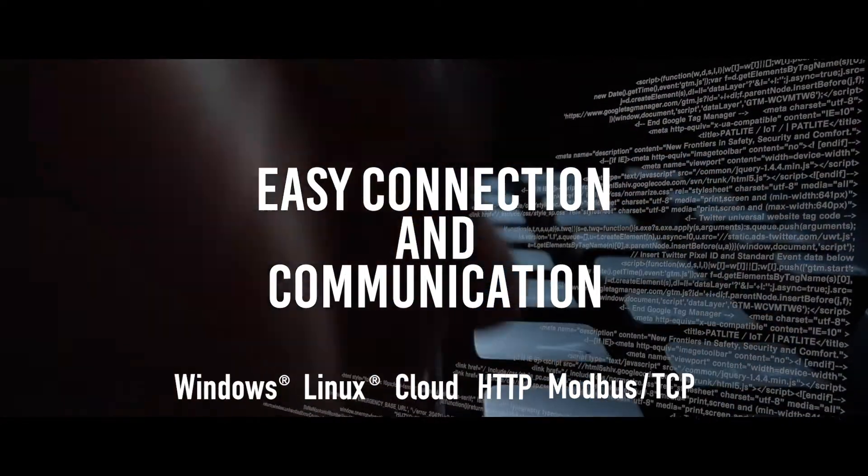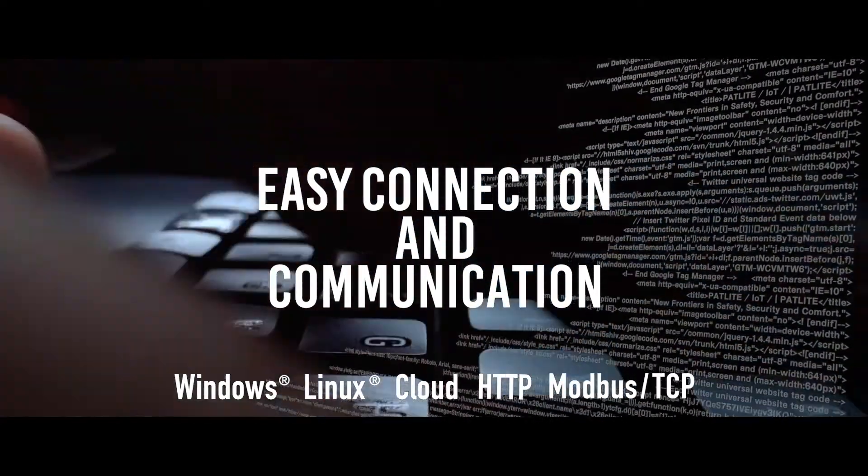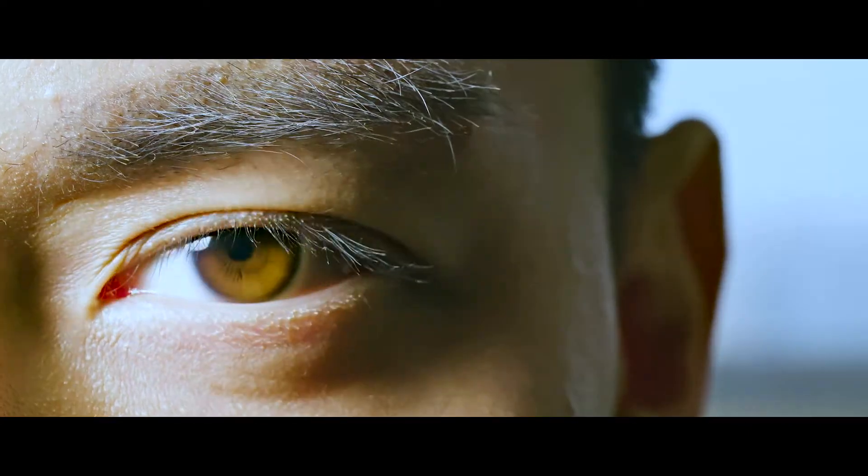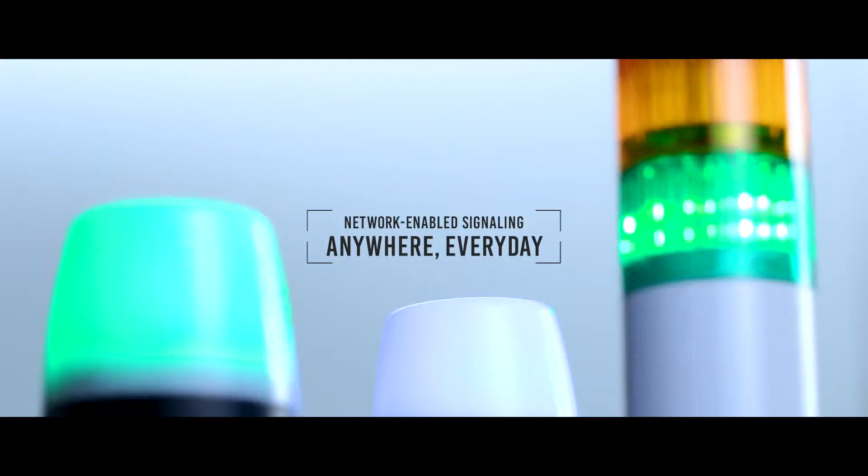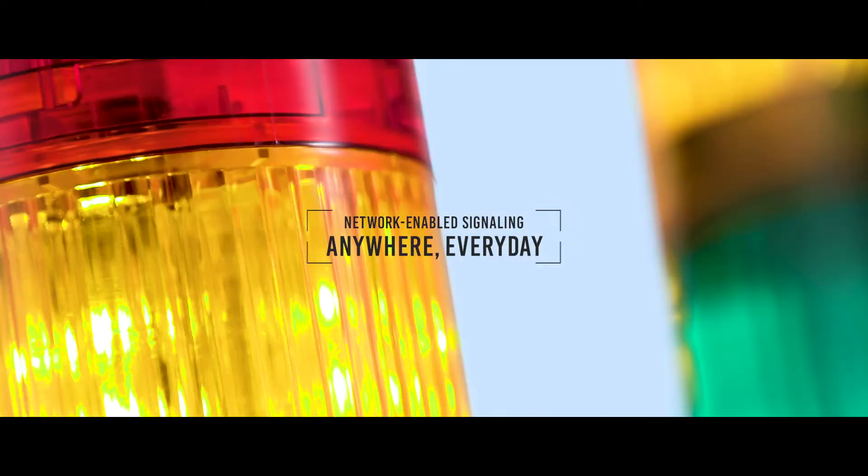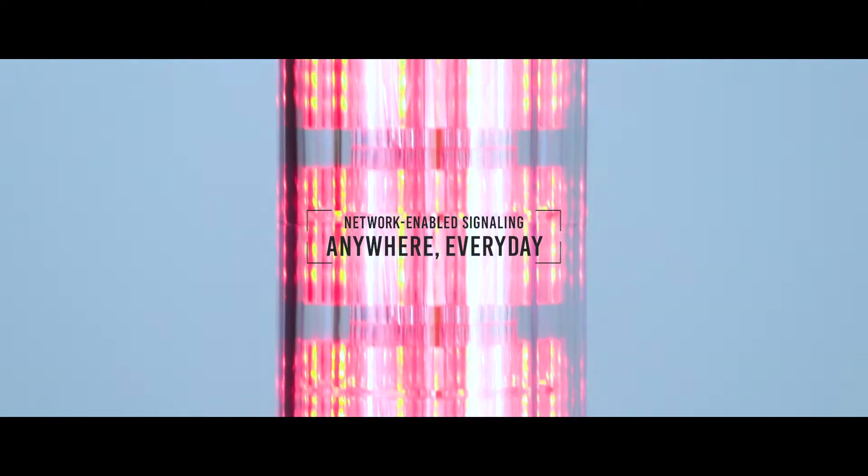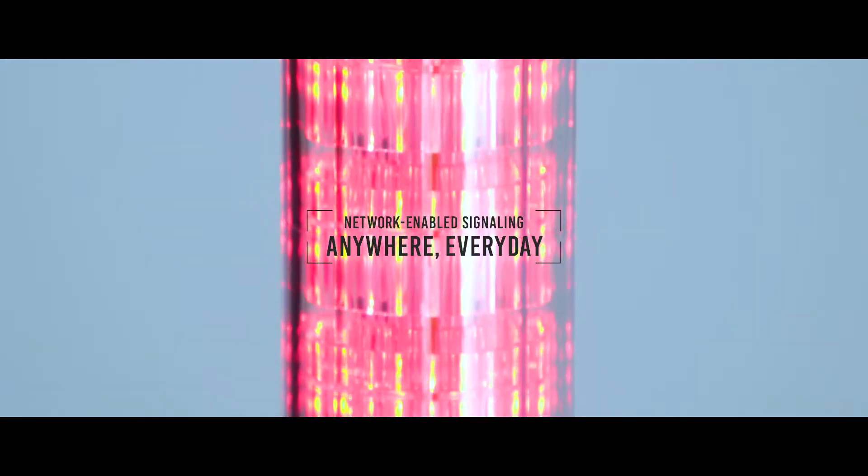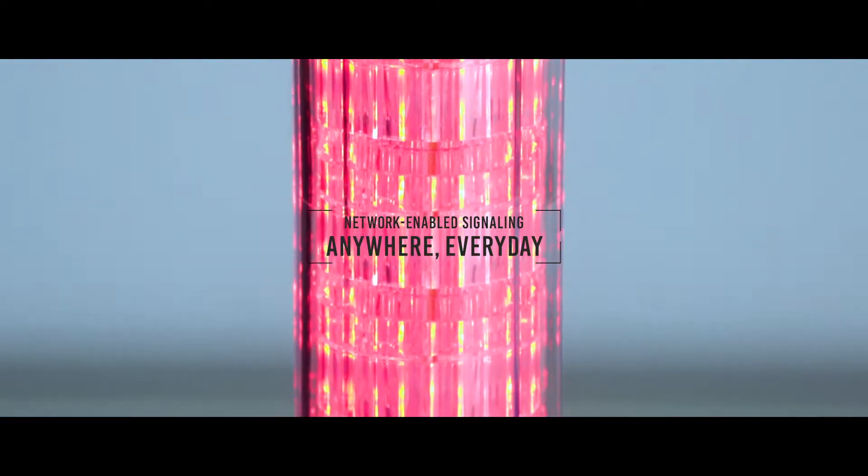So you can easily achieve visualization by using our network products in a variety of environments to suit any situation.